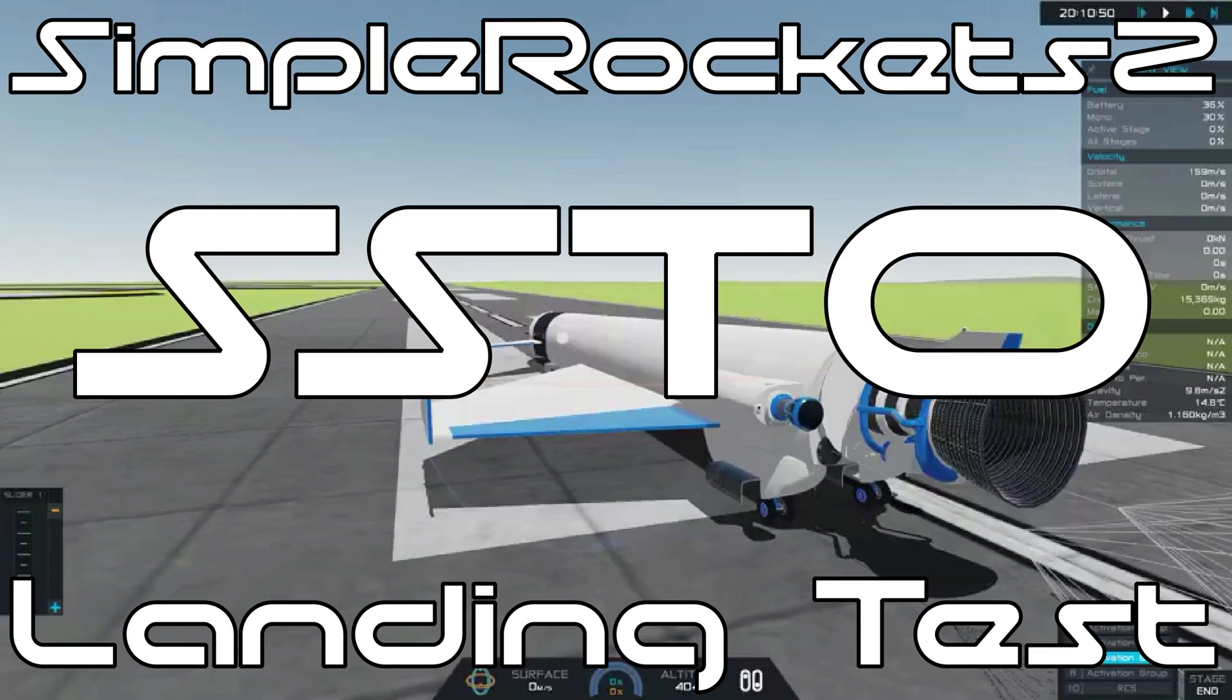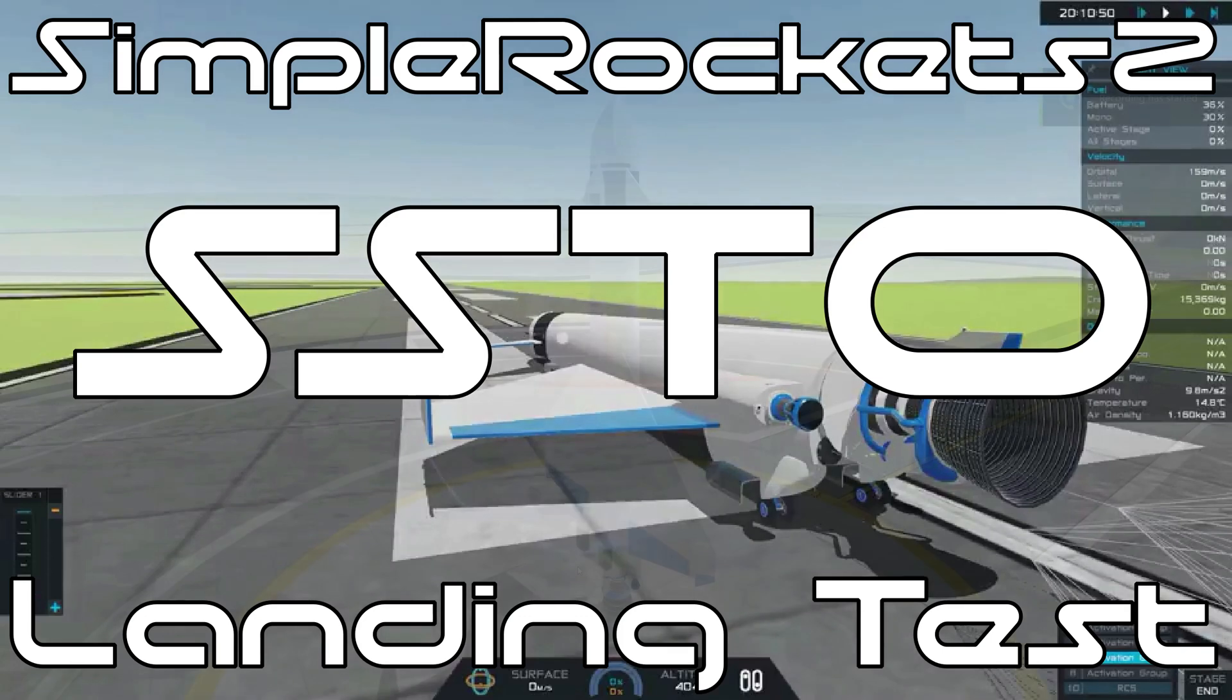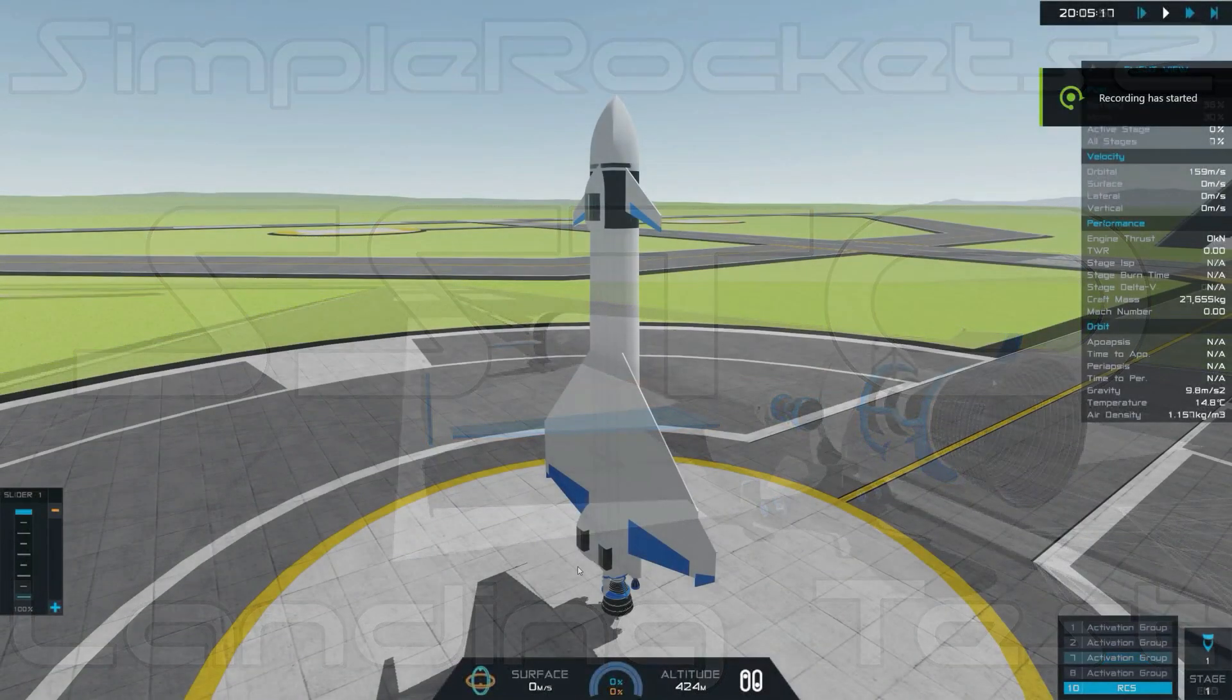So my space plane can get to orbit with a four-ton payload, but before I get too much further into it, I want to make sure the landing gear design works. So here's a quick test flight.